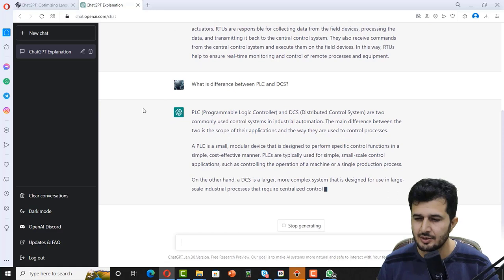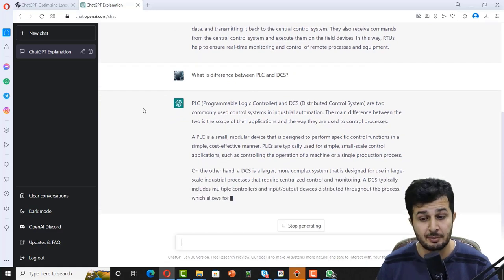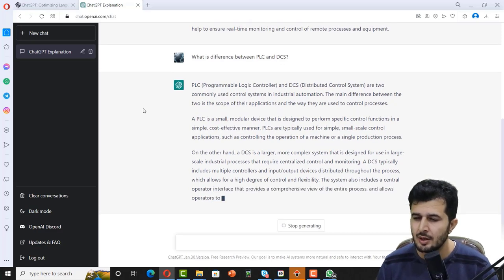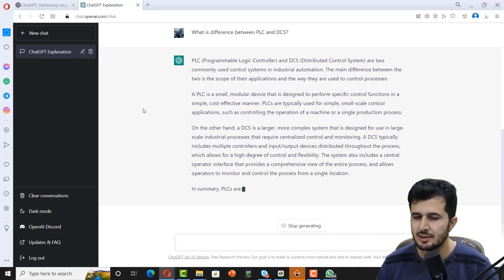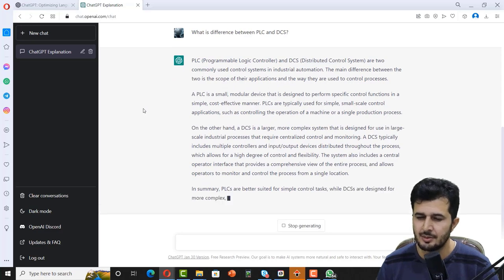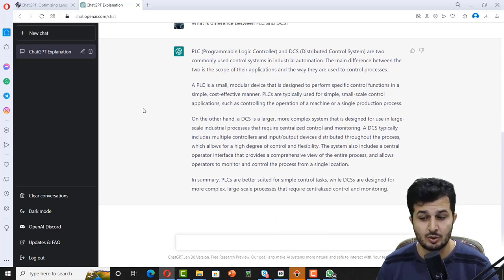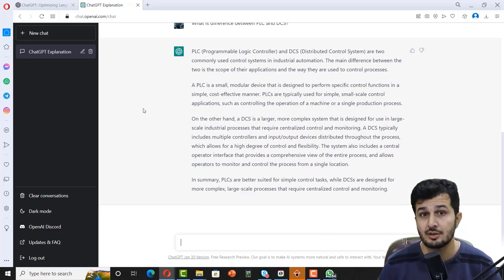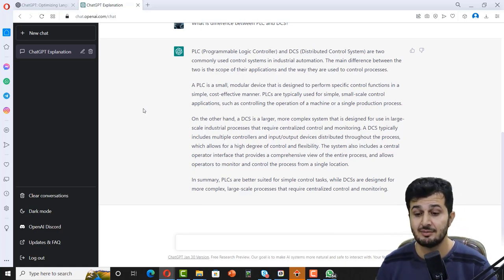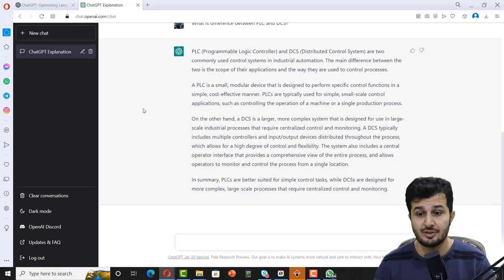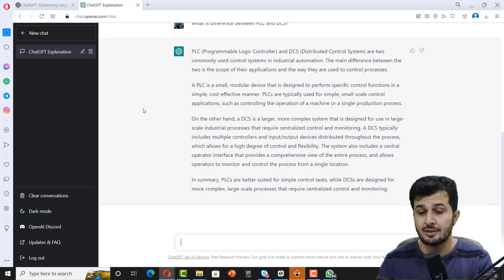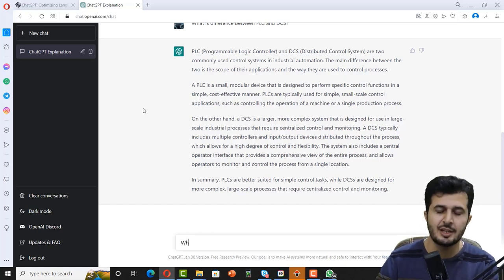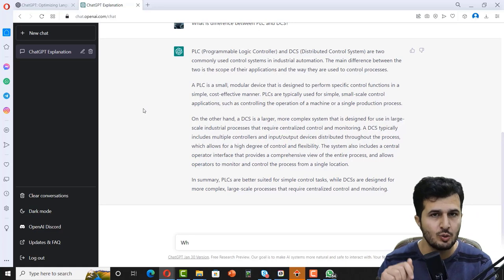What is difference between PLC and DCS? I'll be asking different questions from different domains like PLC, DCS, SCADA and HMI. PLC and DCS are commonly used control systems. PLC is a small device designed to perform control functions in a simple cost-effective manner. PLCs are typically used for small scale. On another end, DCS is large. In summary, PLC is better suited for simple control tasks where DCS is designed for more complex large-scale processes. Very true. I'm really surprised to get answers so far. The answers are really accurate so far.